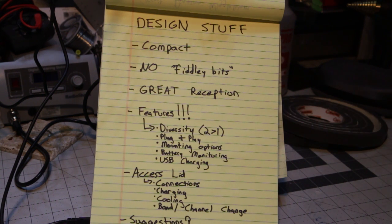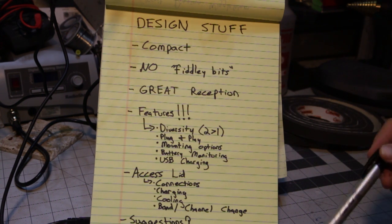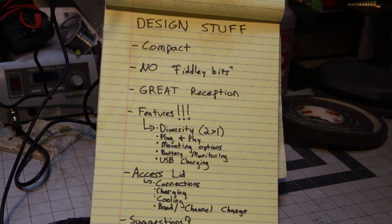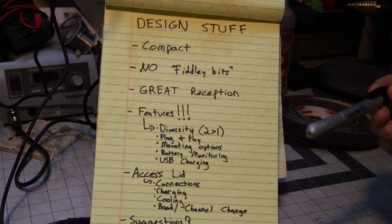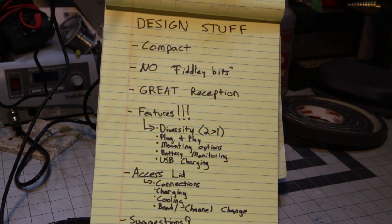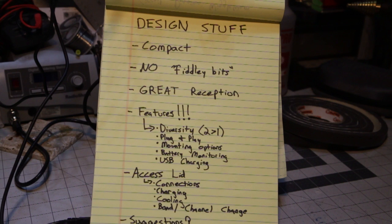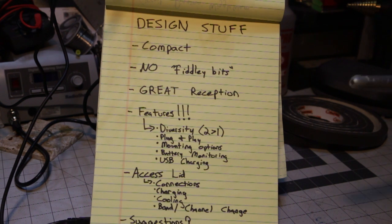So as far as features, I have diversity with two antennas, plug and play, very simple to just hit a switch, plug in your goggles, you're good to go.